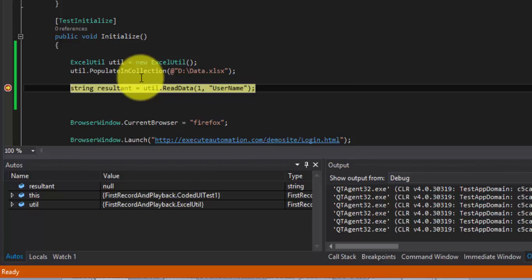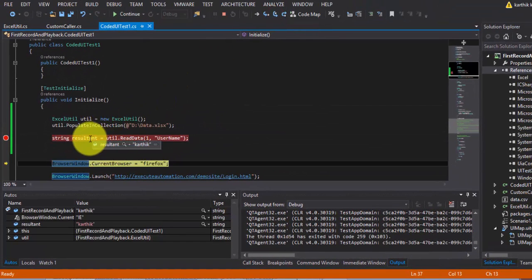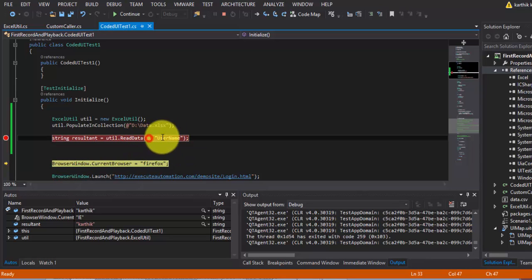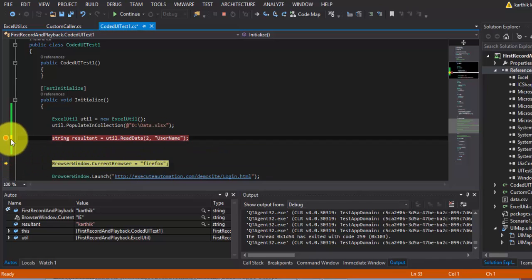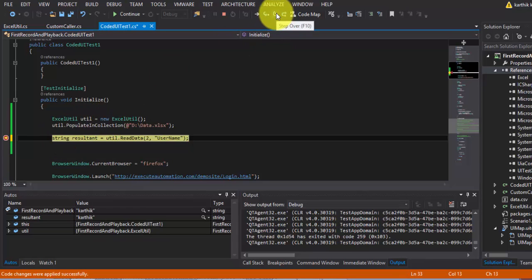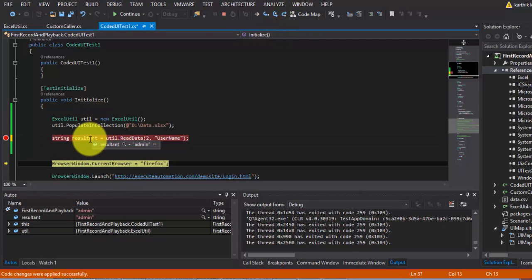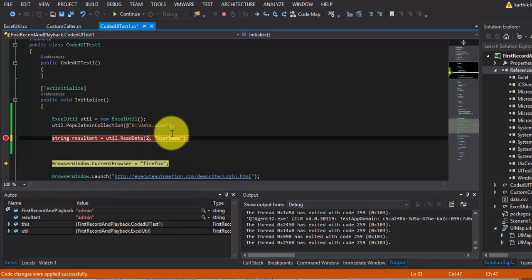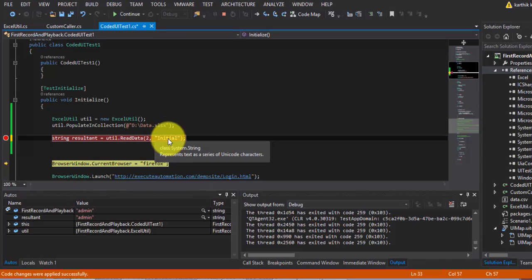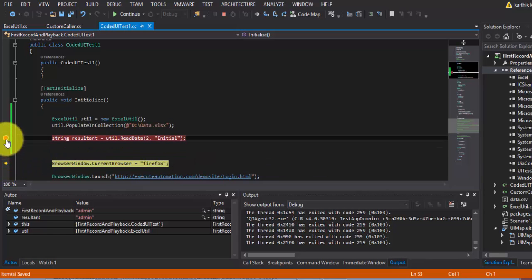Our breakpoint just hit. Let me step over and see the result — the value is 'karthik', which is great! If I change the row number to 2 and step over again — it returns 'admin', which is working. Now let me change the column name to 'initial' — it should give me 'll'.